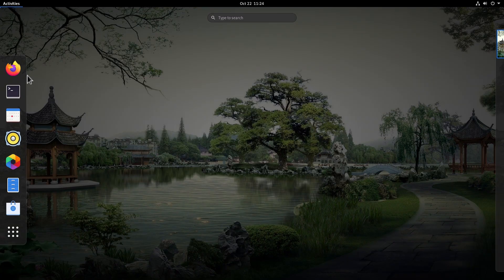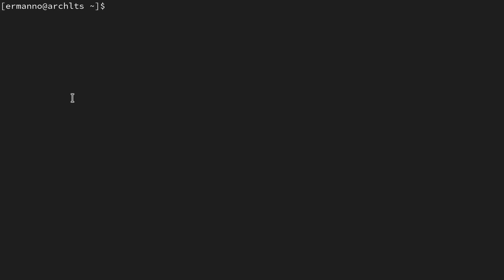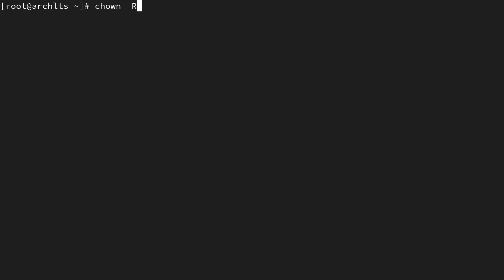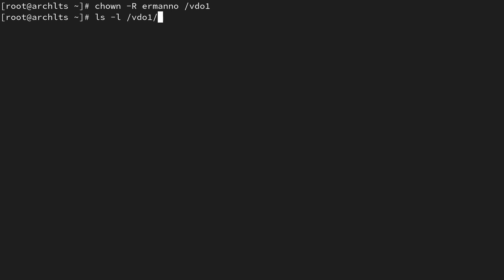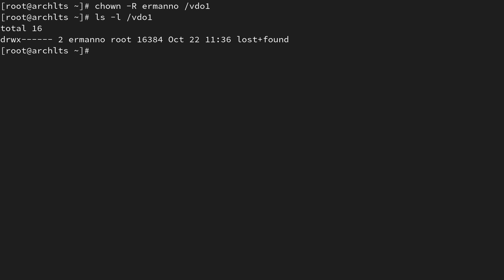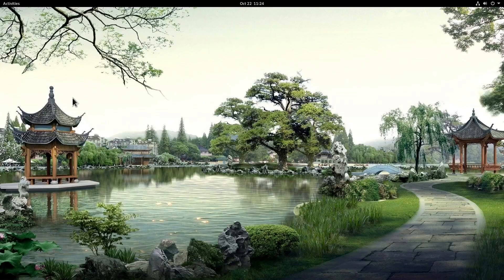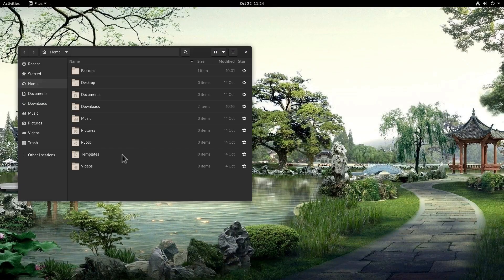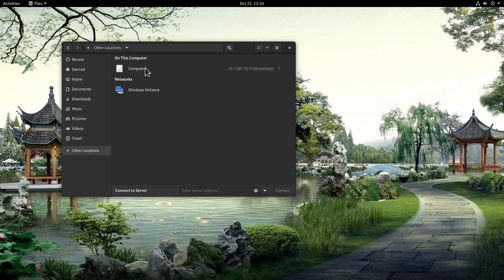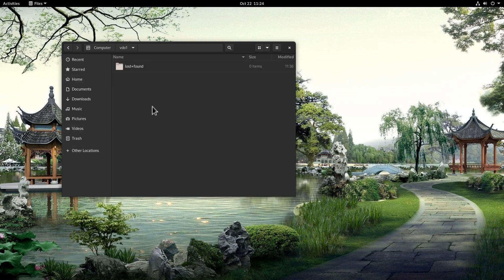Let's open up the terminal again. I'll switch to the root user by typing su - and entering the sudo password. Now let's type chown -R for recursive, then my username, then the directory vdo1 and hit enter. If I type ls -l /vdo1, you can see I am now the owner of the directory. I'll type exit and close the terminal.